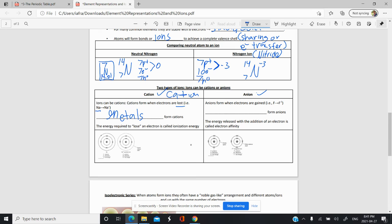For example, sodium is in group 1 with one valence electron, and will lose one electron to become Na+. Anions — think of 'An' as standing for 'a negative ion' — form when you gain electrons, because you're getting negative charges. Typically it's the non-metals that gain electrons and become anions. Fluorine is in group 17, has 7 valence electrons, and gains 1 to become F−.